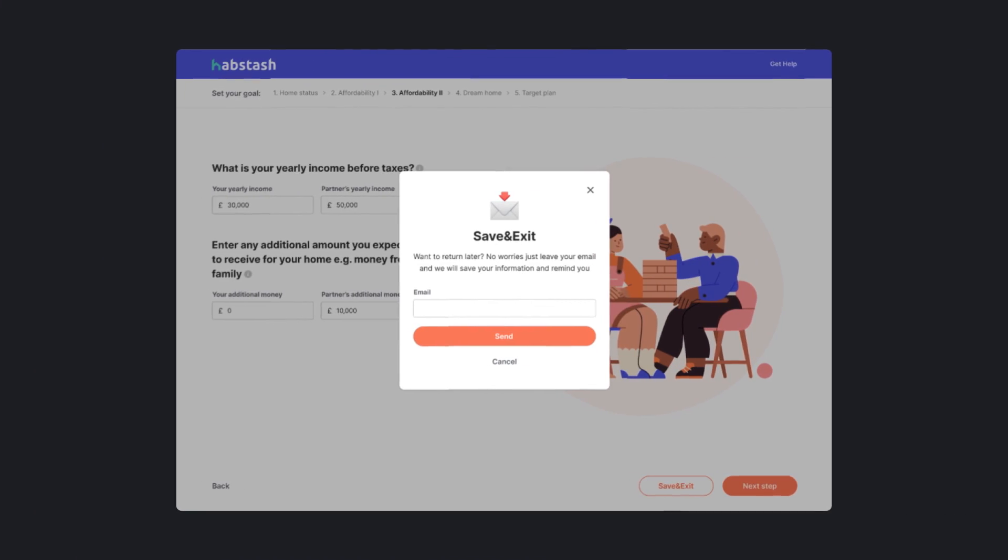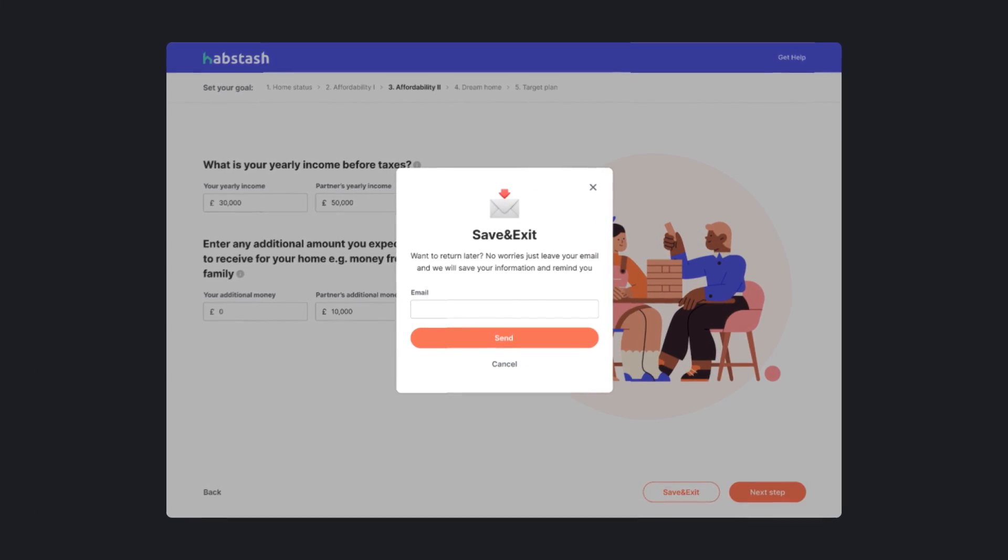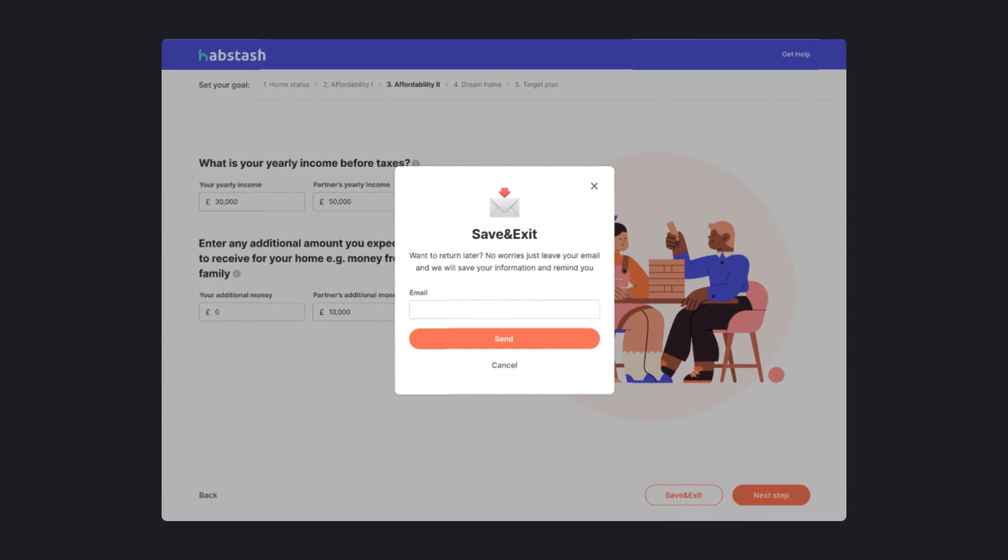This is Habstache, an app with long sign-up process. Naturally, some people get tired and leave in the middle. But we don't want to lose them. So we added save and exit pop-up. Users can leave anytime and come back when they have time.